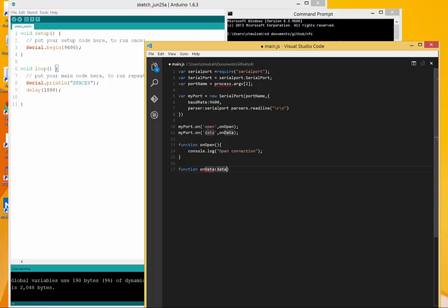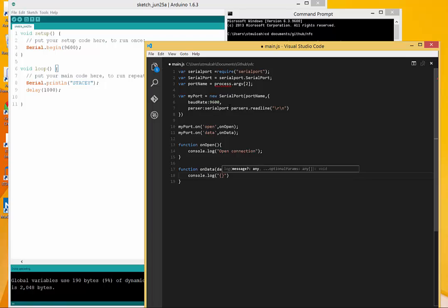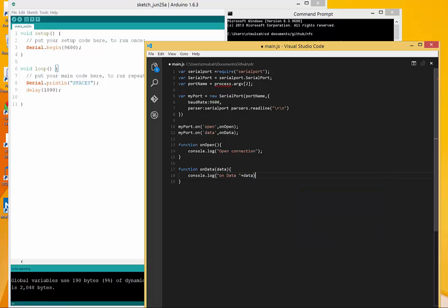Data here is obviously going to pass us some kind of a value. I'm going to just log that out on data. We can basically just do it like that. So I'm going to save this file.